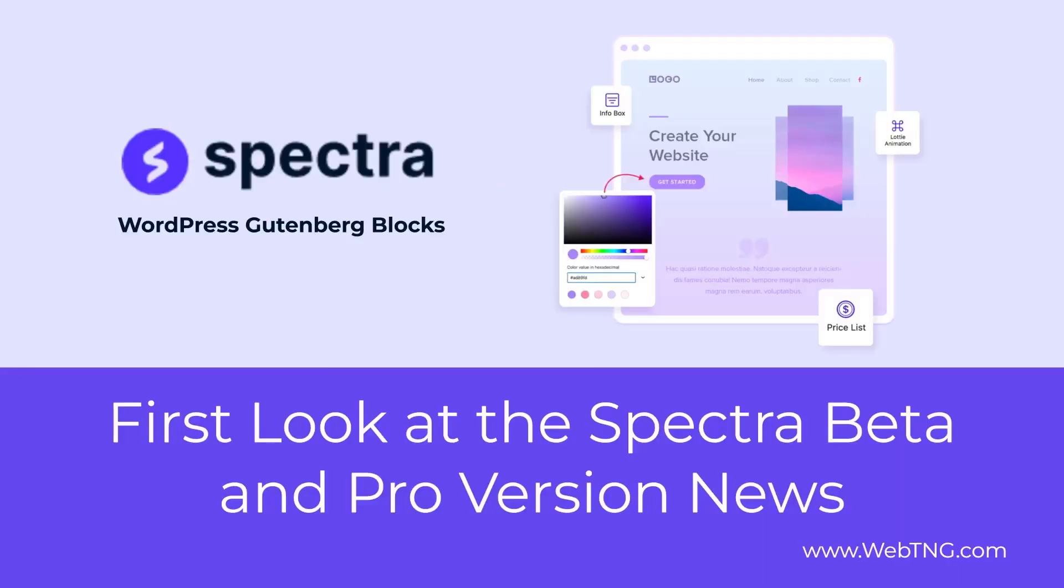There's a text version of the video available on the WebTNG website, along with other walkthroughs, reviews, and videos. Hope you found this news about Spectra interesting. Thank you for watching.